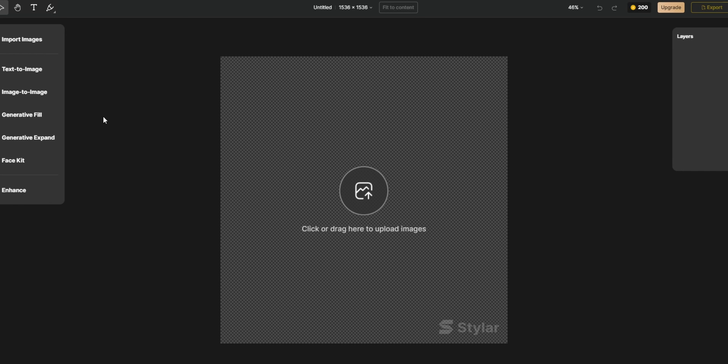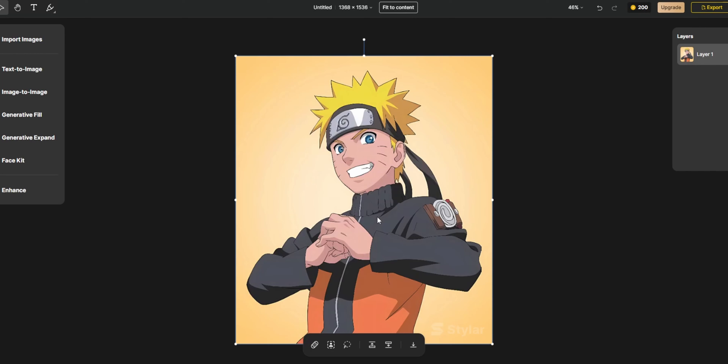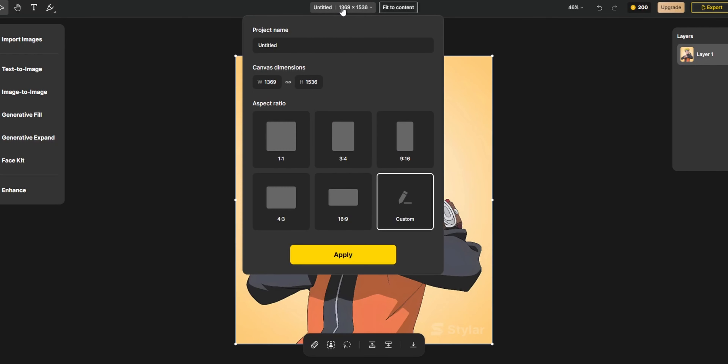Click on the login button. You can continue with Google or sign up with your email ID. Once signed in, the interface looks like this. Click on 'New Project' — this takes you to the canvas area.